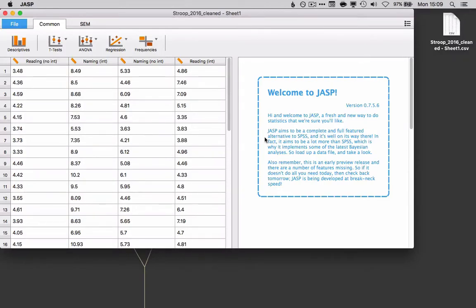All right, let's take a look at doing a 2x2 repeated measures ANOVA in JASP. So as always for JASP, we're going to want a CSV file.